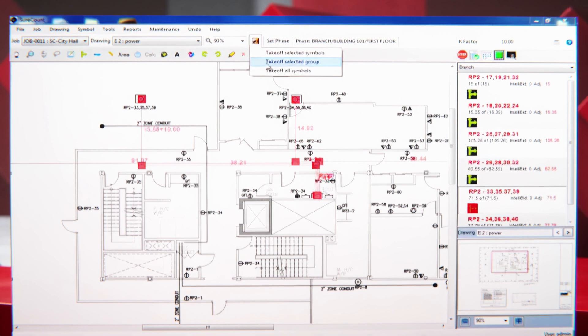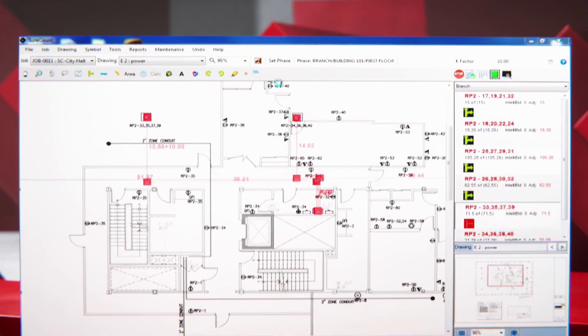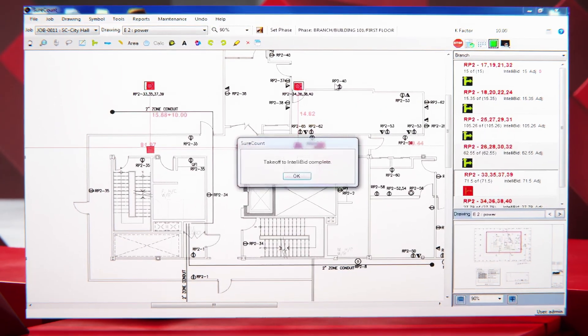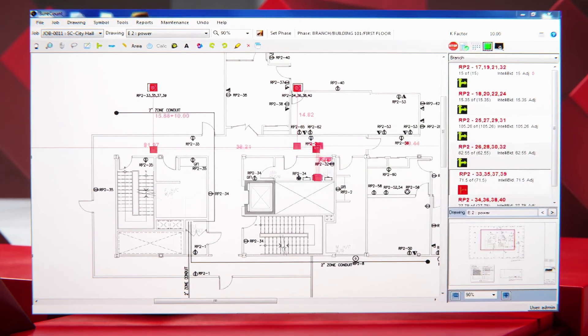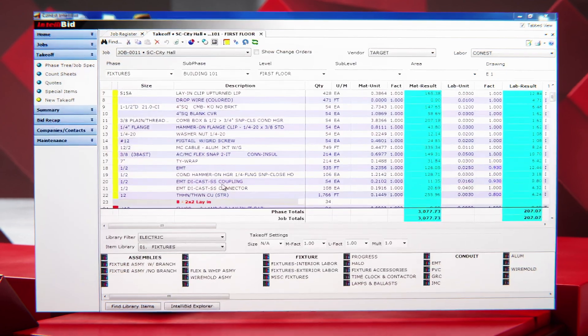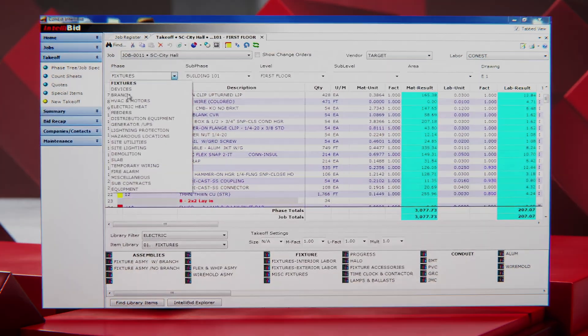Direct Takeoff from SureCount to IntelliBID optimizes your workflow and keeps you organized by assigning material and labor during takeoff in SureCount, then syncing drawings and phases with IntelliBID.